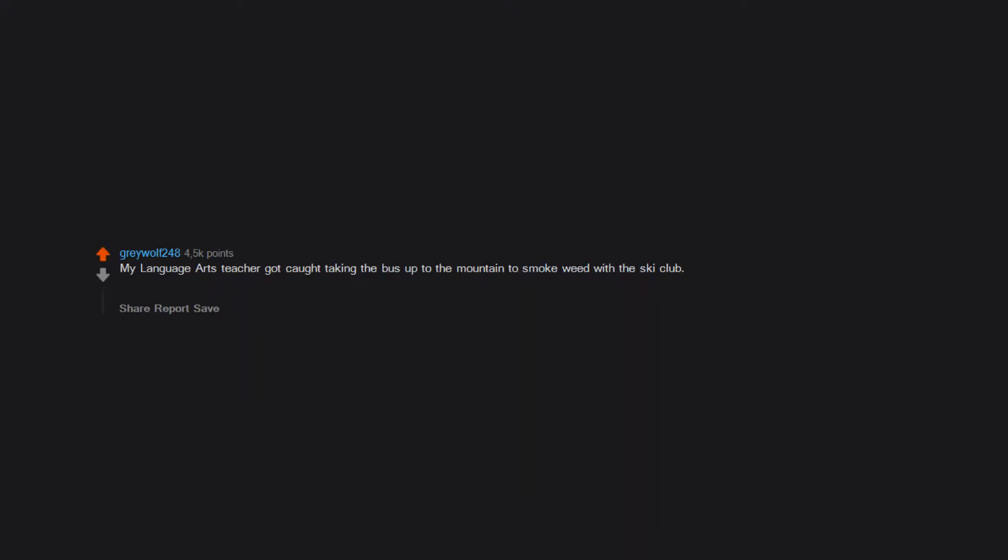My language arts teacher got caught taking the bus up to the mountain to smoke weed with the ski club. This was back before the sticky icky was legal here.